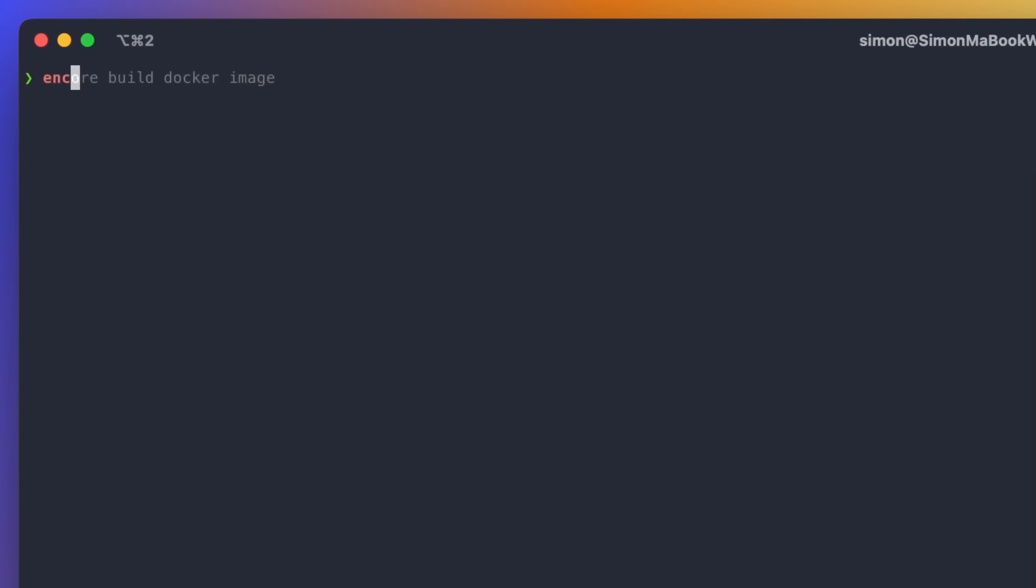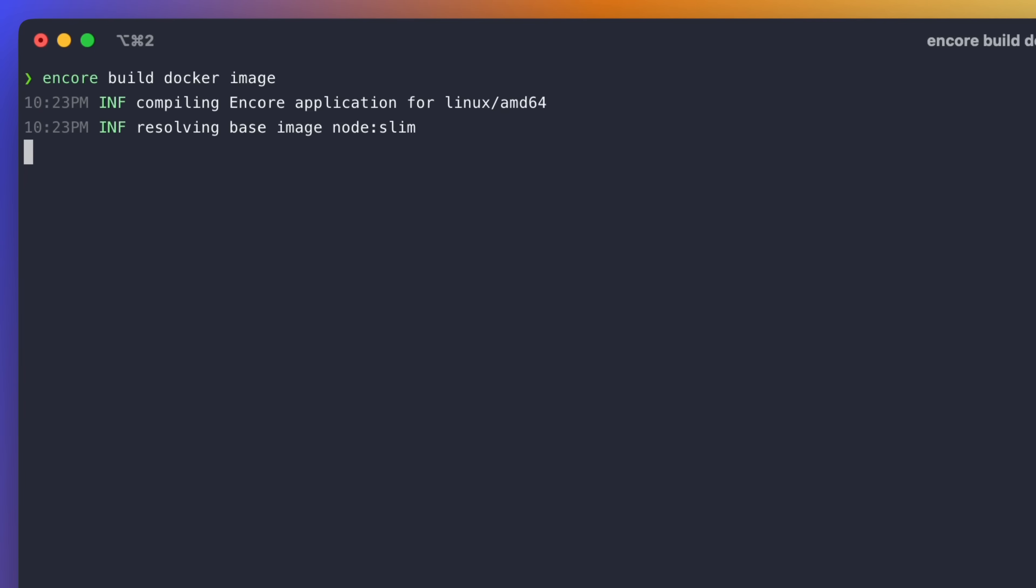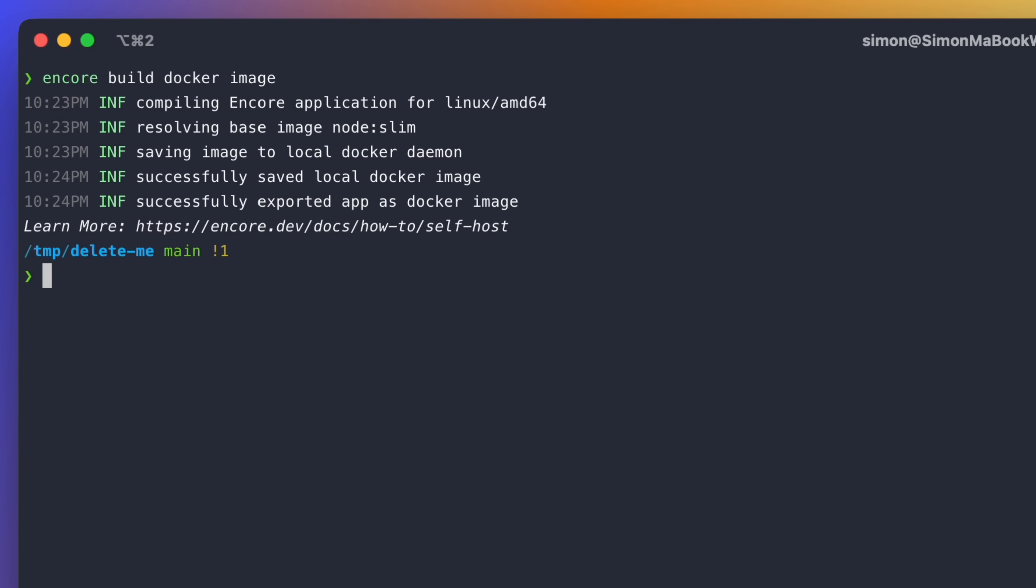So how would we go about deploying an application that uses a database? Well, you can build your application using Encore Build and you get it as a Docker image that you can deploy anywhere you want.